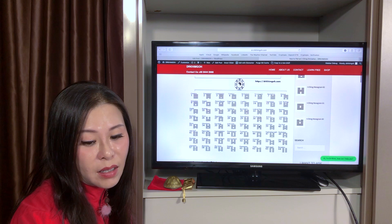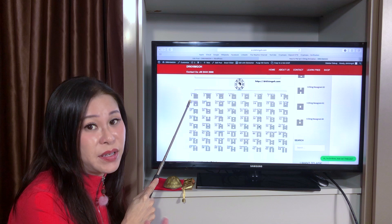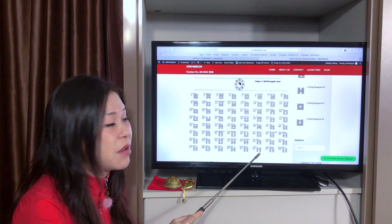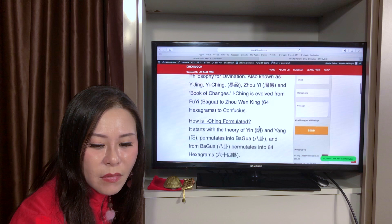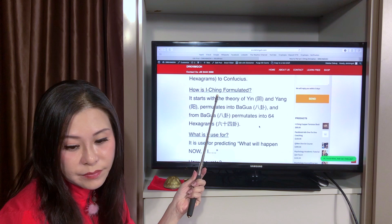In the 64 hexagrams, it goes from three lines to six lines, and those six lines expand into 64 formations. Every formation has an interpretation — it has a meaning. That is the concept and theory of I Ching.